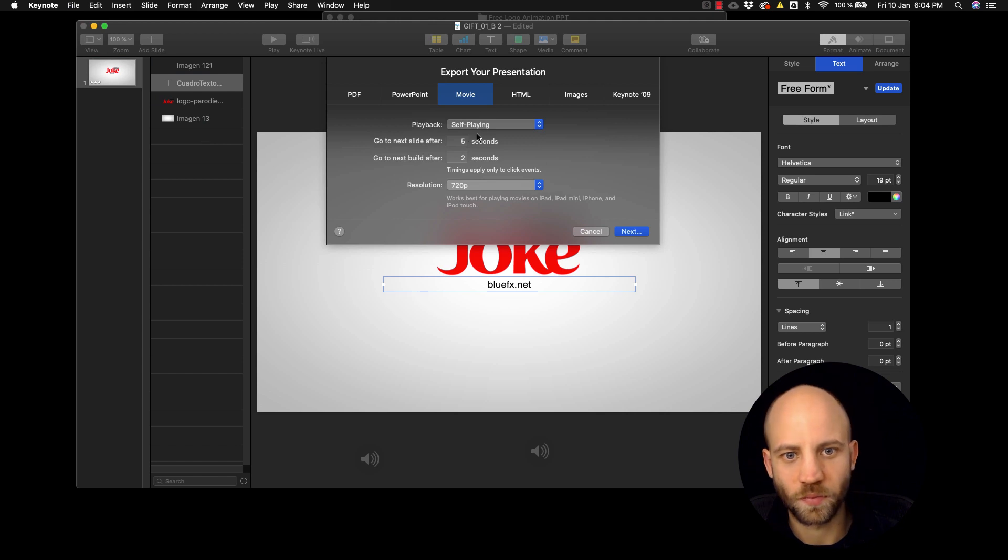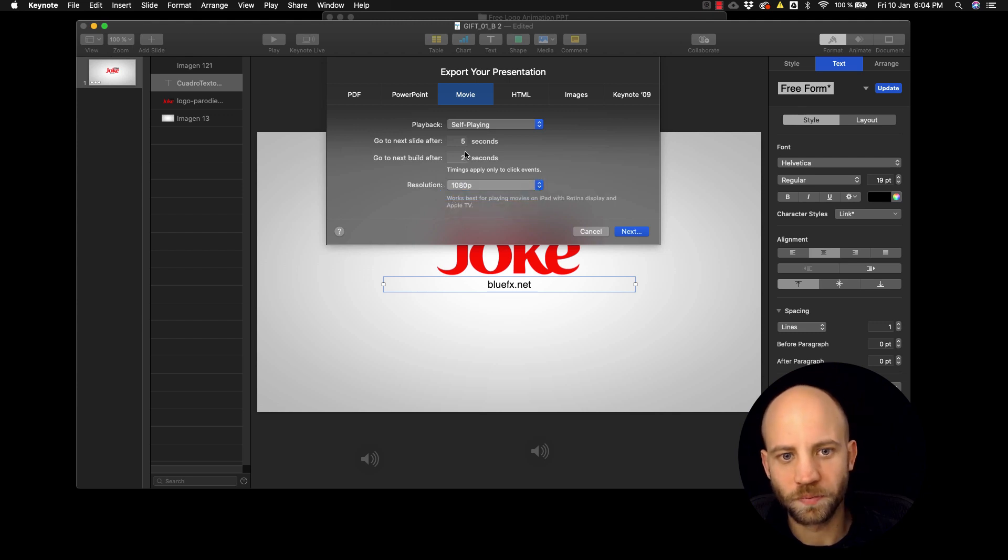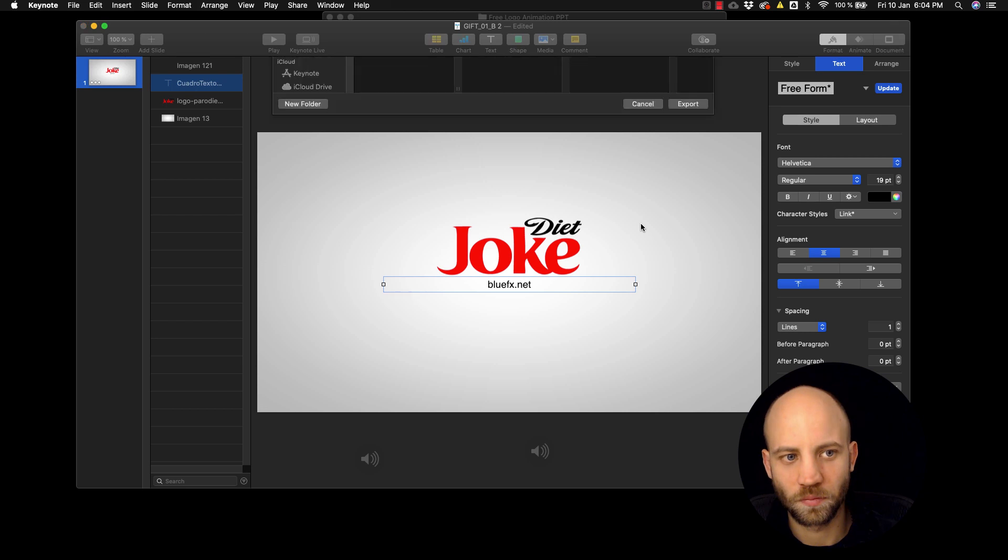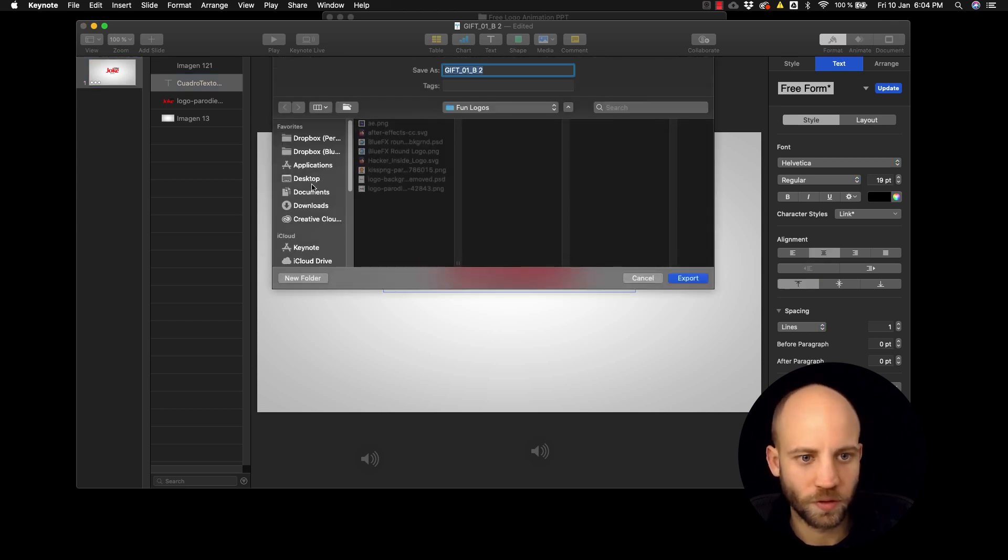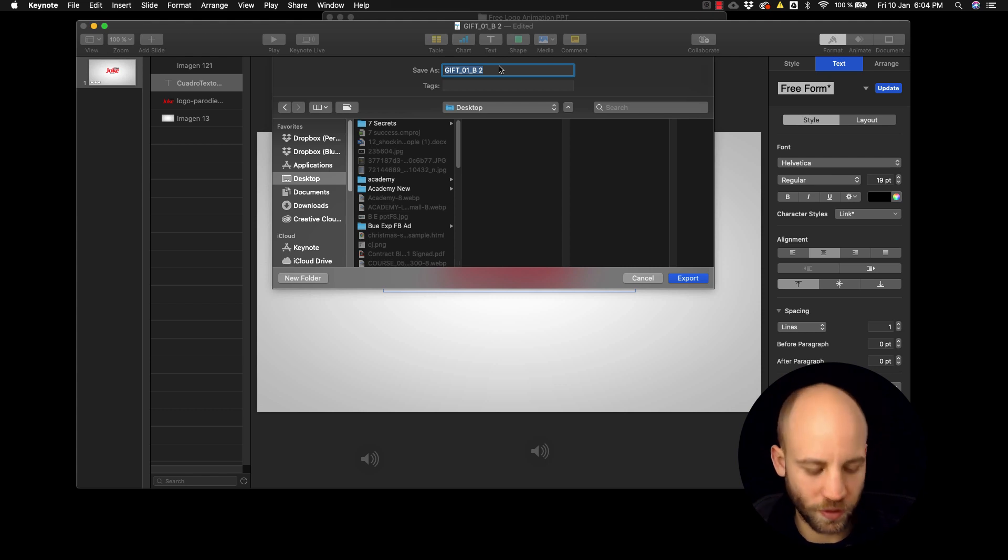Okay so that's it. And now what you want to do is just export the video to a movie here. Put it to full HD and click next, and then you can just select the place where you want to save it and save it.